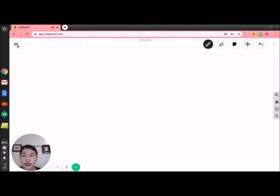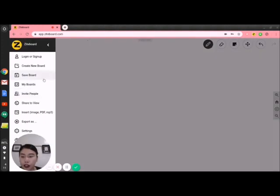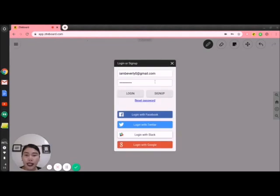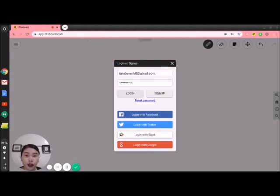Let's go to the upper left side of the screen. You can see three lines — a hamburger menu. There are different choices here. Let's go to the login or sign up. If you have an account, you can login. But if you don't have an account yet, you can sign up. For sign up, you just need to put your email account and then your password. Once you click sign up, a confirmation email will be sent to your email, and you just need to confirm that and login again on the device you are using.